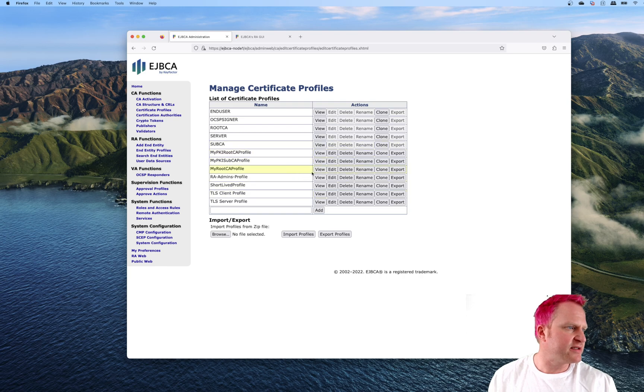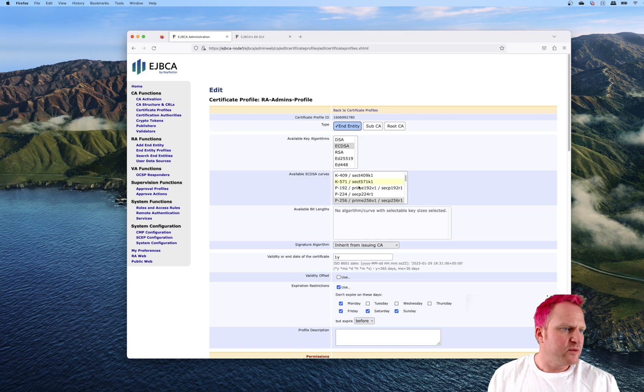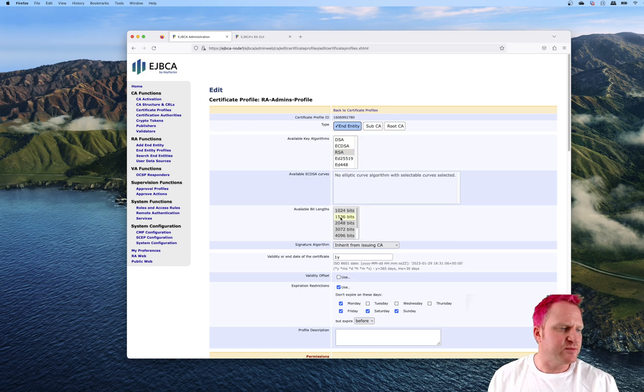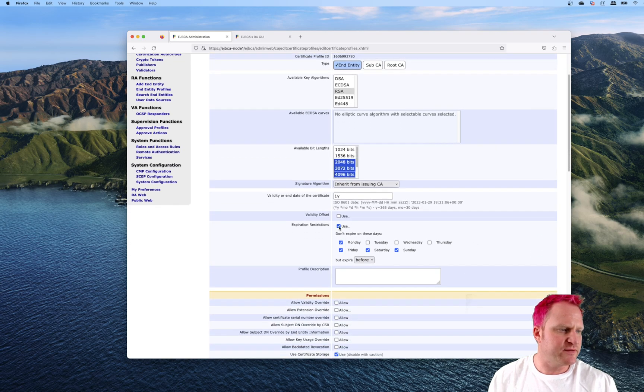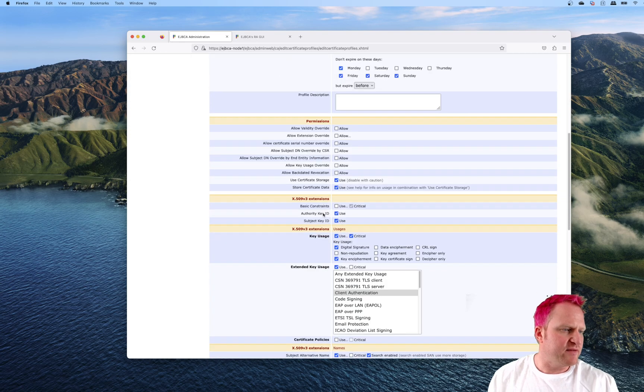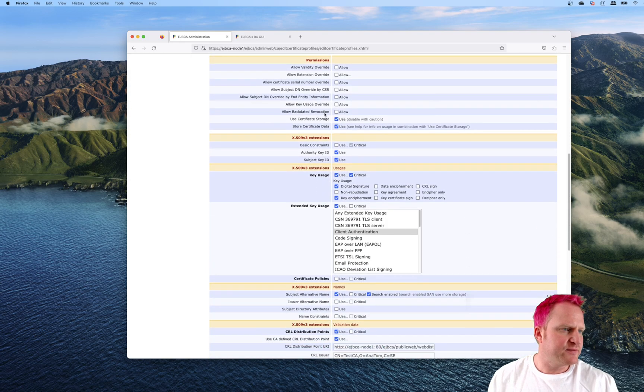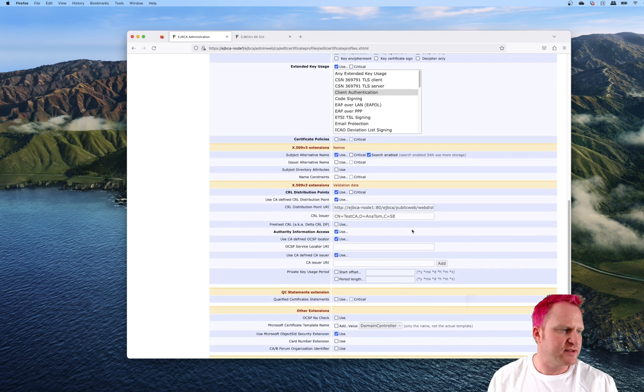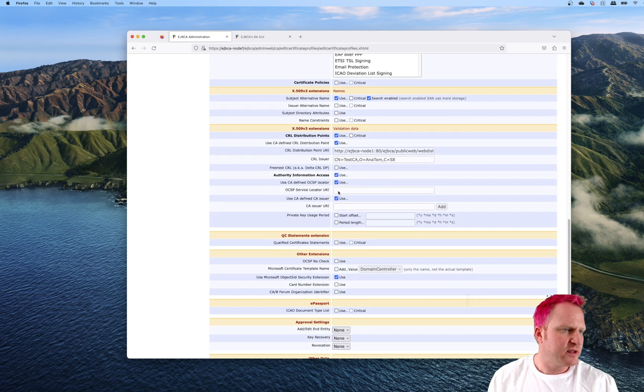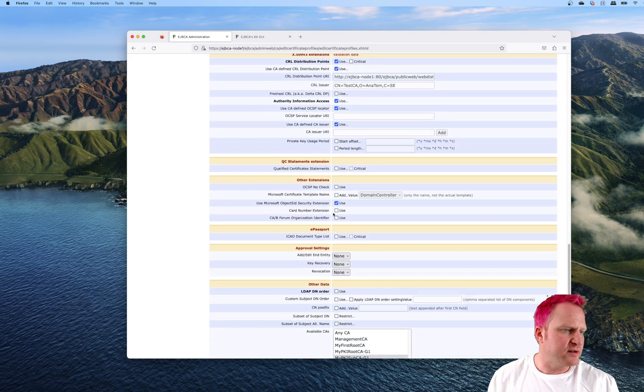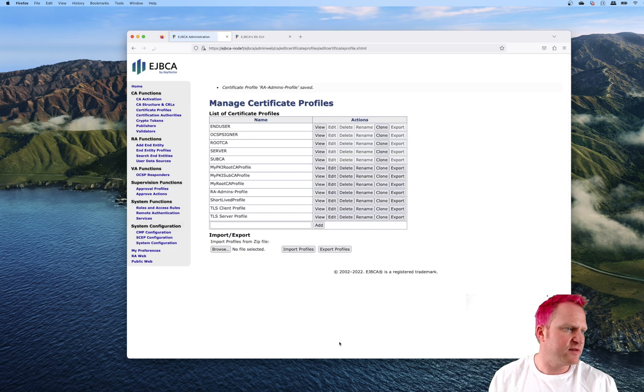We'll go edit the RA. We can leave the elliptic curve. Actually, we'll switch to RSA because we want to issue this off the management CA. We'll do 4096. One year is fine. We don't need key encipherment since it's only client cert. These are all good. Then we're going to say management CA for this one.